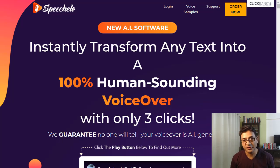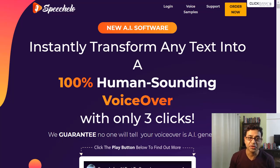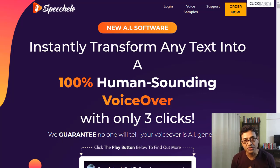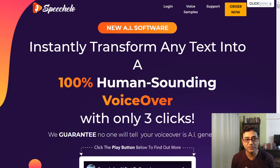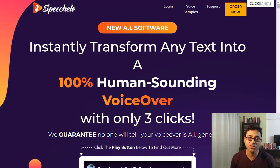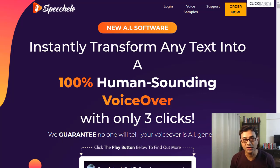Okay, another finalist from Faithpreneurship. Today I'll be talking about what Speechello is, why you should consider getting it, what the pricing and other options are, and I'll run through a demo of Speechello as well.